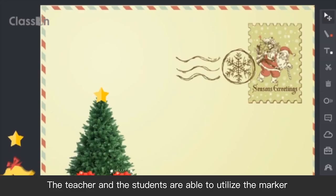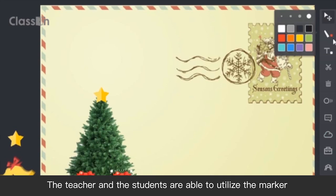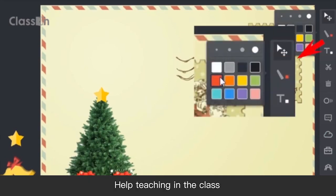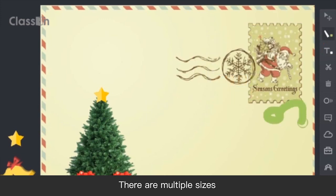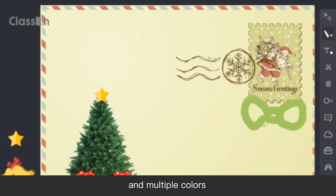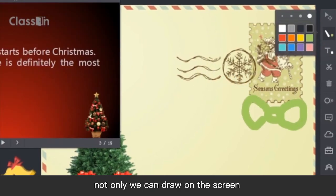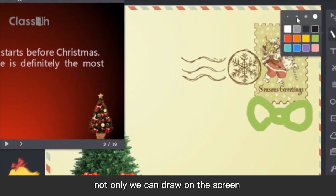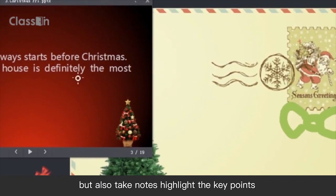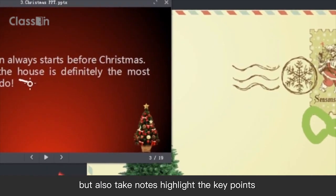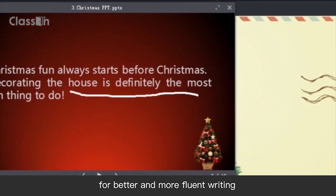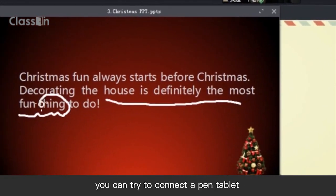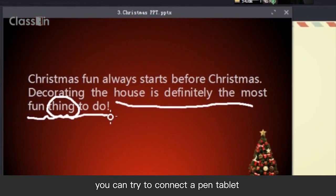The teacher and students are able to utilize the marker to help with teaching in the class. There are multiple sizes and multiple colors. Not only can we draw on the screen, but also take notes and highlight the key points. For better and more fluent writing, you can try to connect a pen tablet.